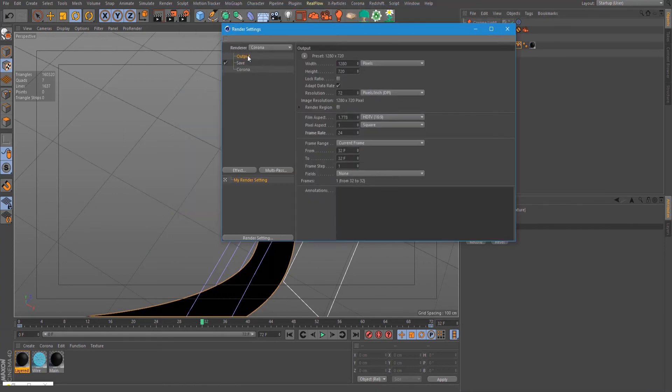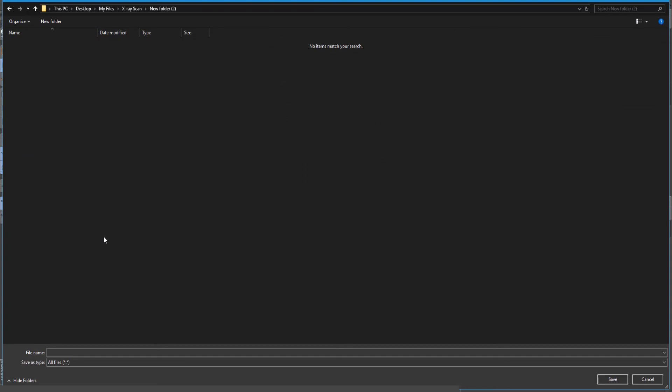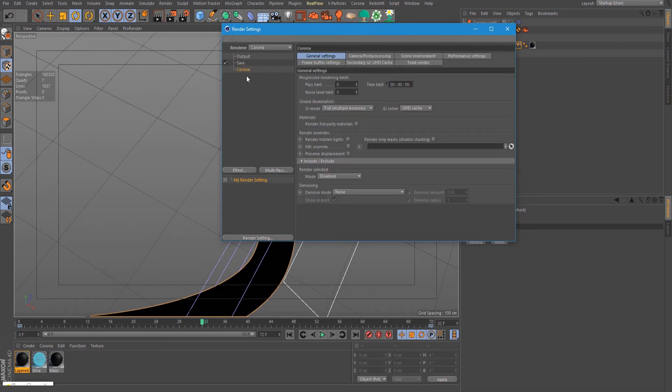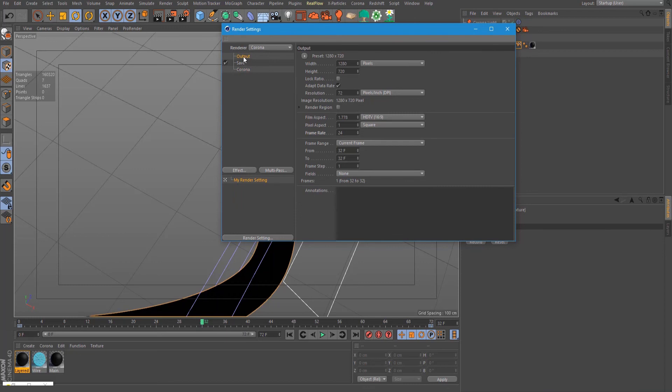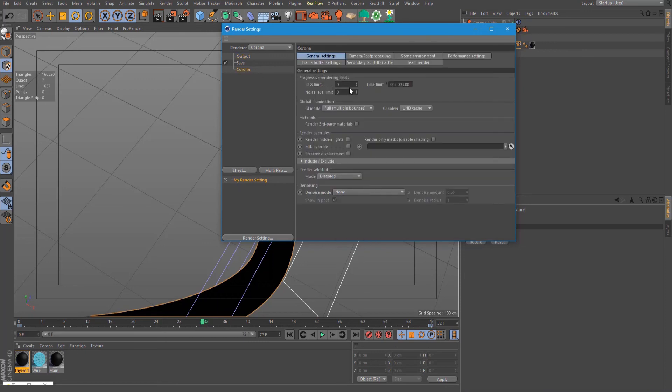Let's set up our output directory here and change it to all frames. On the corona tab, change the pass limit to up to five.